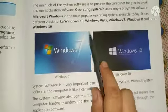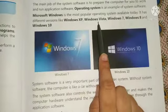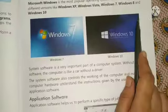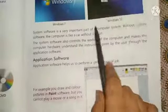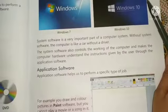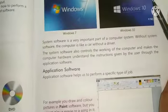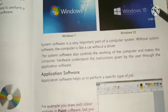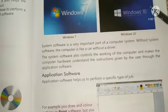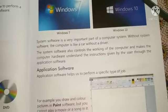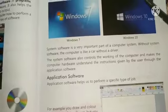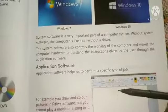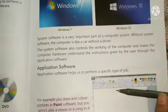There are many examples of system software — Windows XP, Vista, and all other versions of Windows. System software is a very important part of a computer system. Without system software, the computer is like a car without a driver.